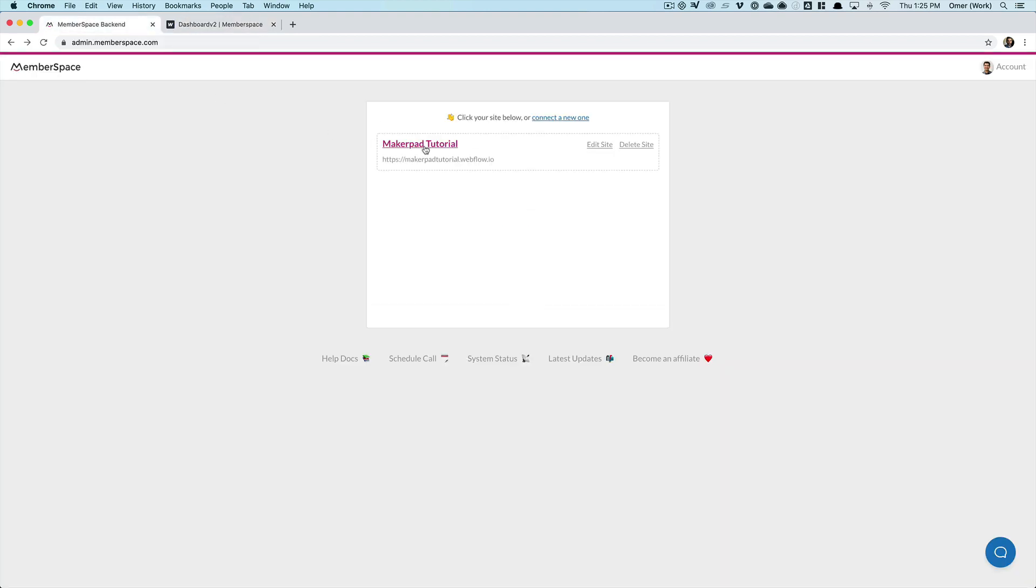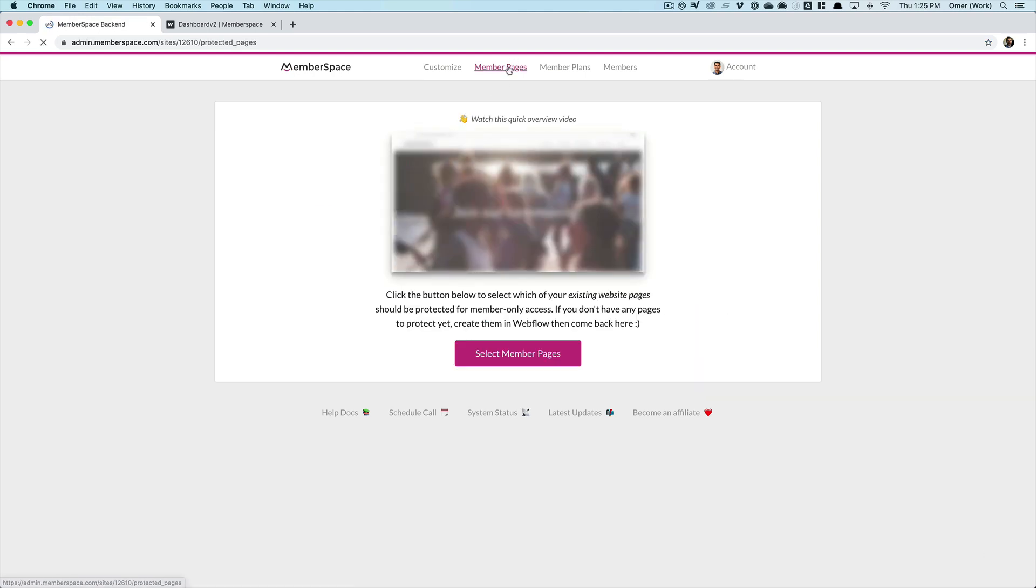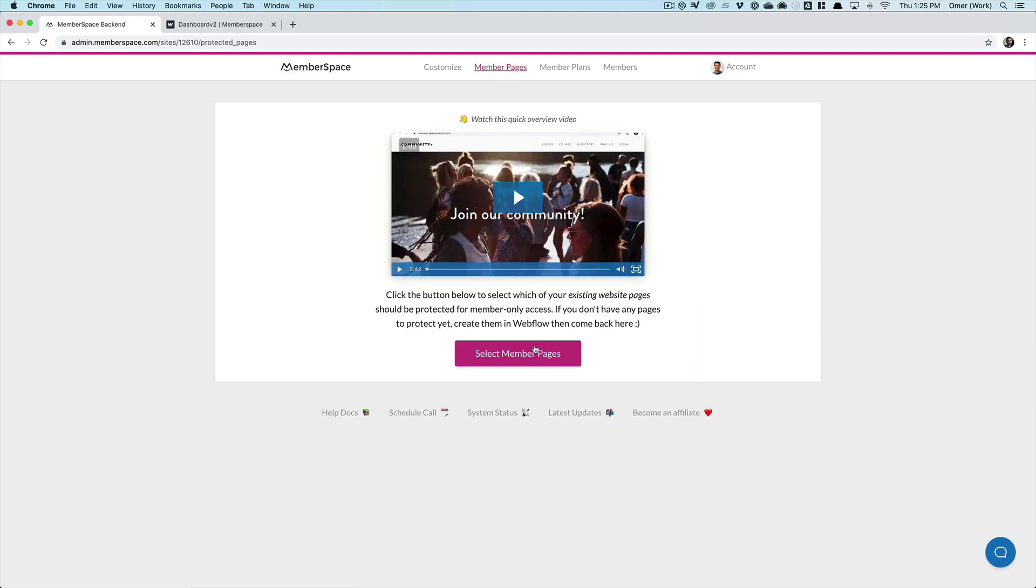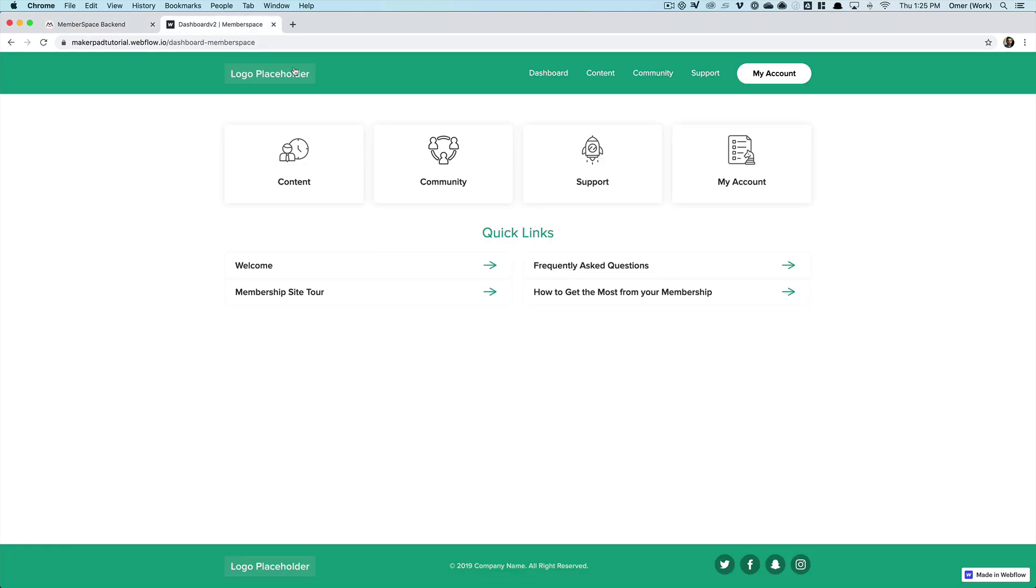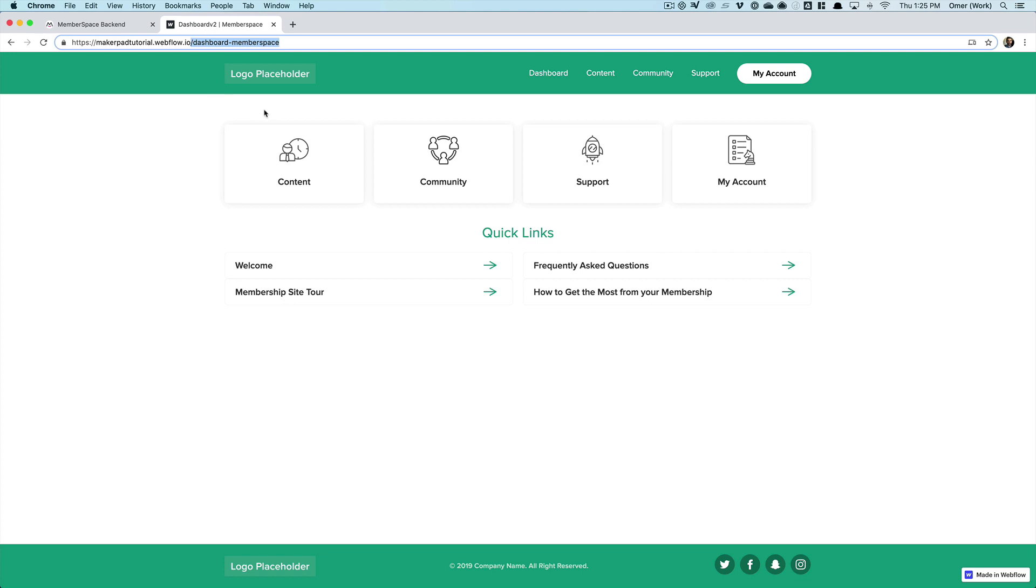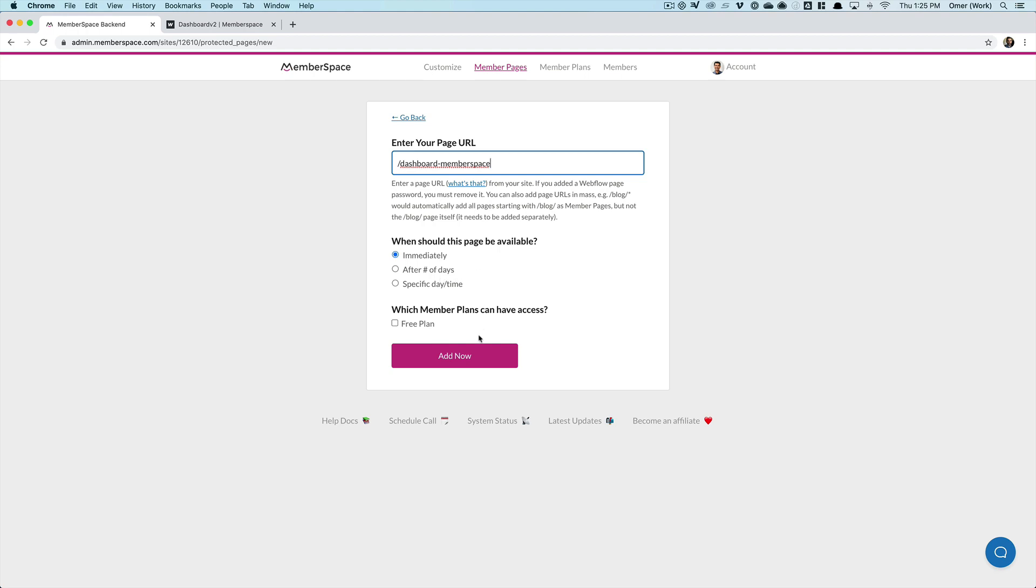And I'm going to go and grab the URL for the dashboard. I actually only need the part after the domain, so /dashboard-memberspace, copy that, put that here. I have the option whether I want the content to be available immediately once the member signs up or after a set number of days if I was doing a drip campaign or at a specific date or time. So I'm just going to add that.